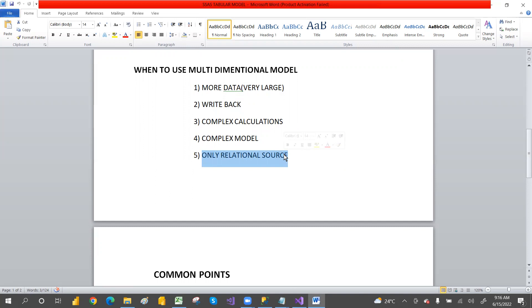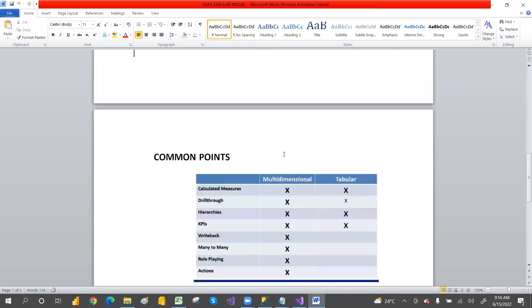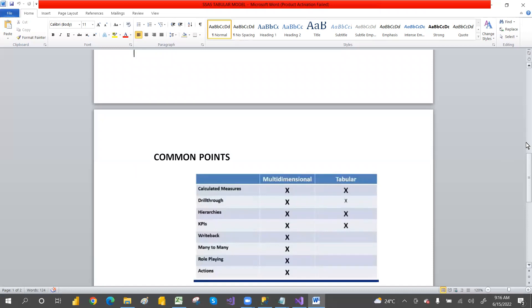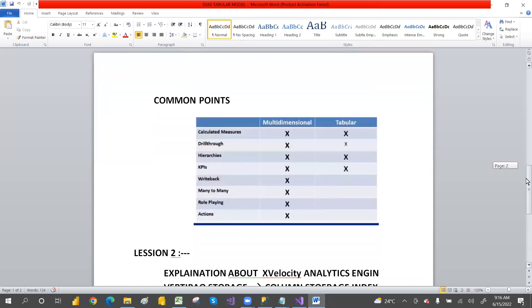Common features between multi-dimensional and tabular models include: calculated measures, drill-through, hierarchies, and KPIs. Many-to-many relationships exist in tabular but should be avoided. However, tabular does not have write-back, actions, or role-playing dimensions.